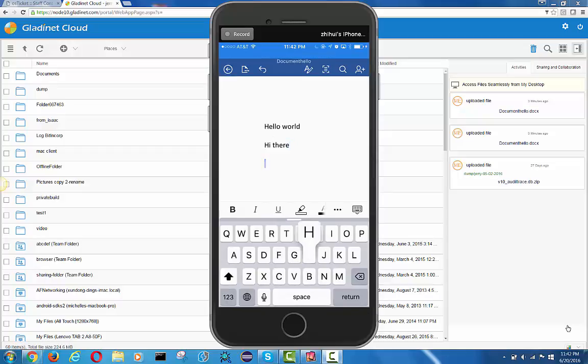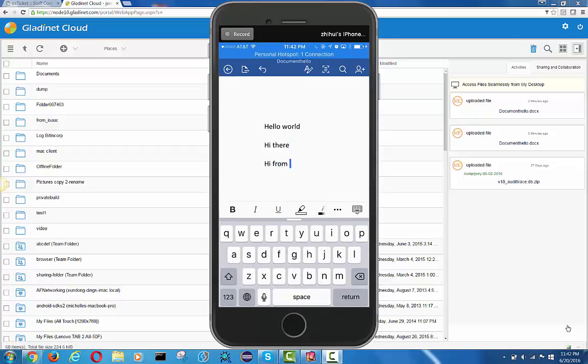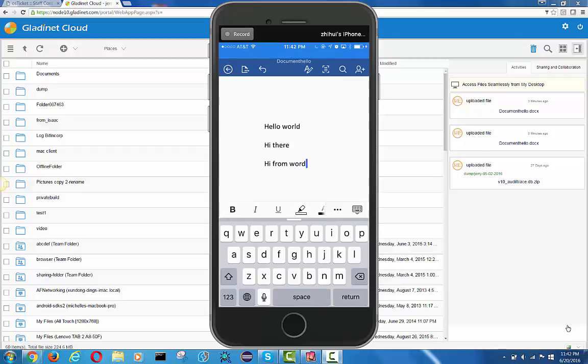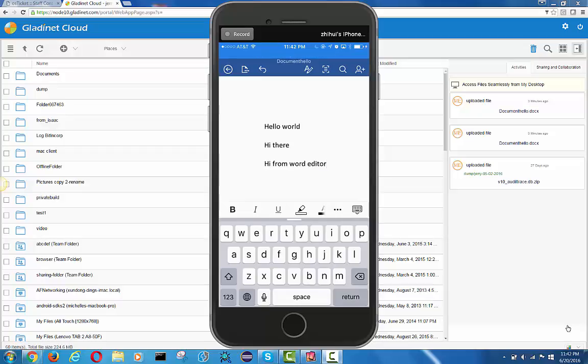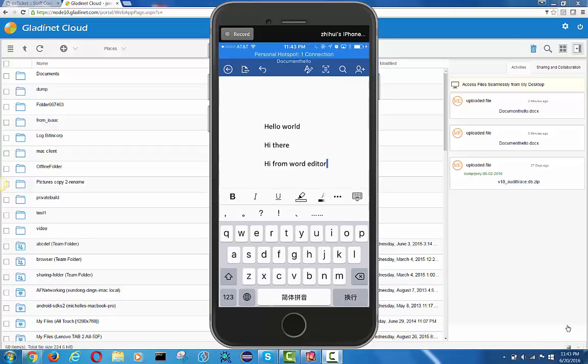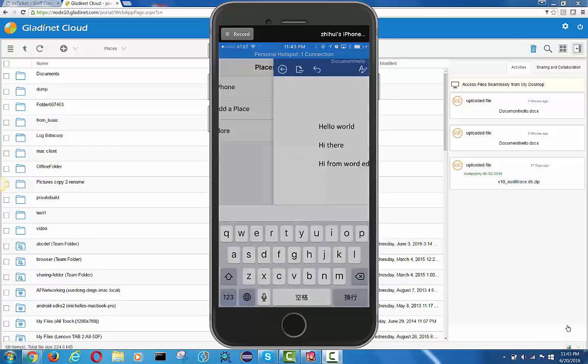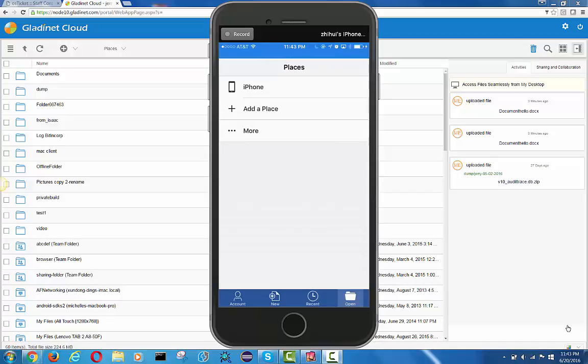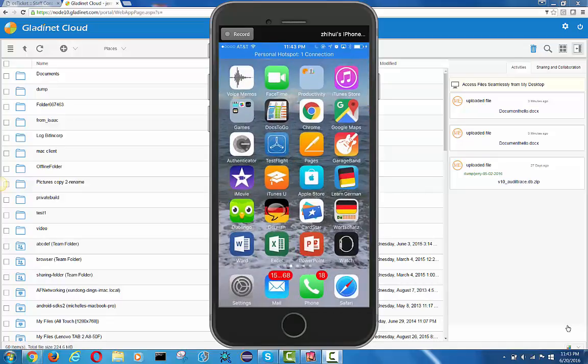We can also open existing documents. It doesn't have to always create a new Word doc from Word. You can open up an existing Word doc from our cloud storage and then start editing. Let's say hi from the Word editor, and after it's done it's automatically saved.